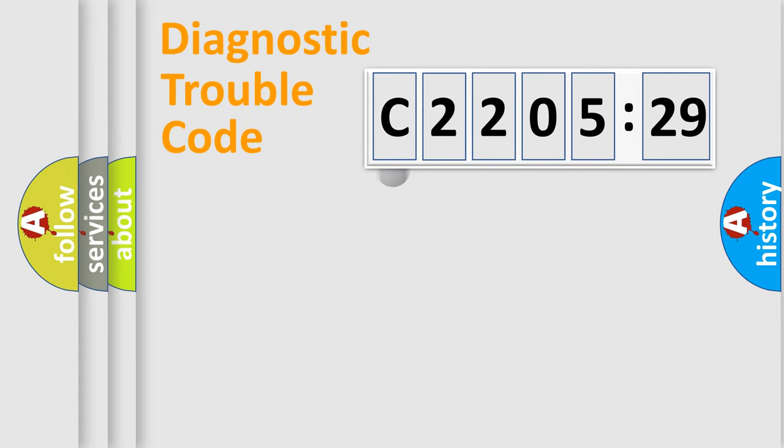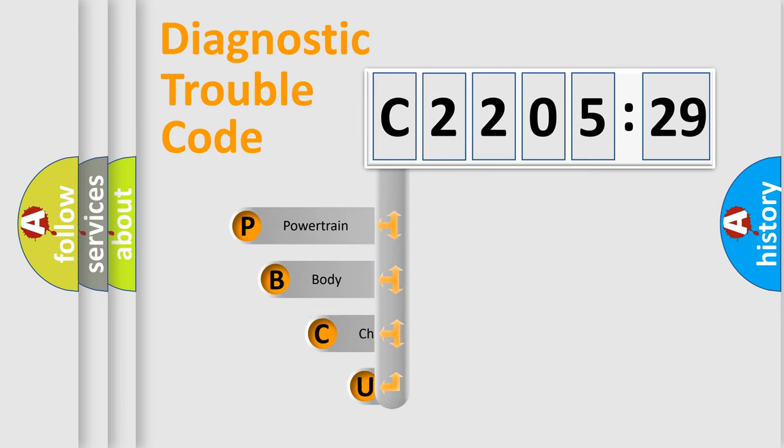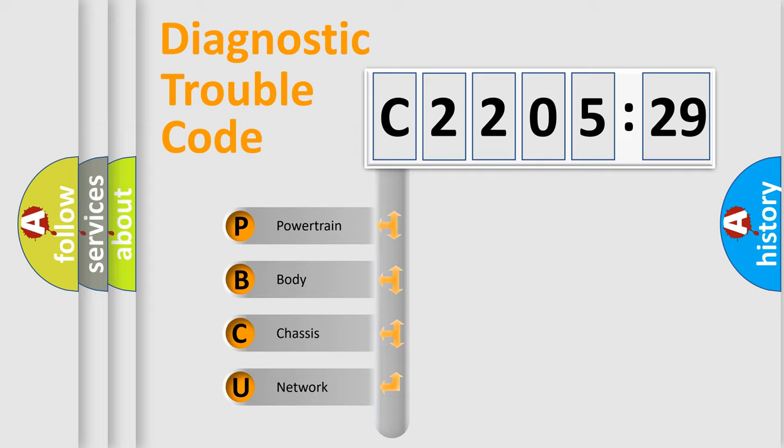First, let's look at the history of diagnostic fault code composition according to the OBD2 protocol, which is unified for all automakers since 2000. We divide the electric system of automobile into the four basic units.